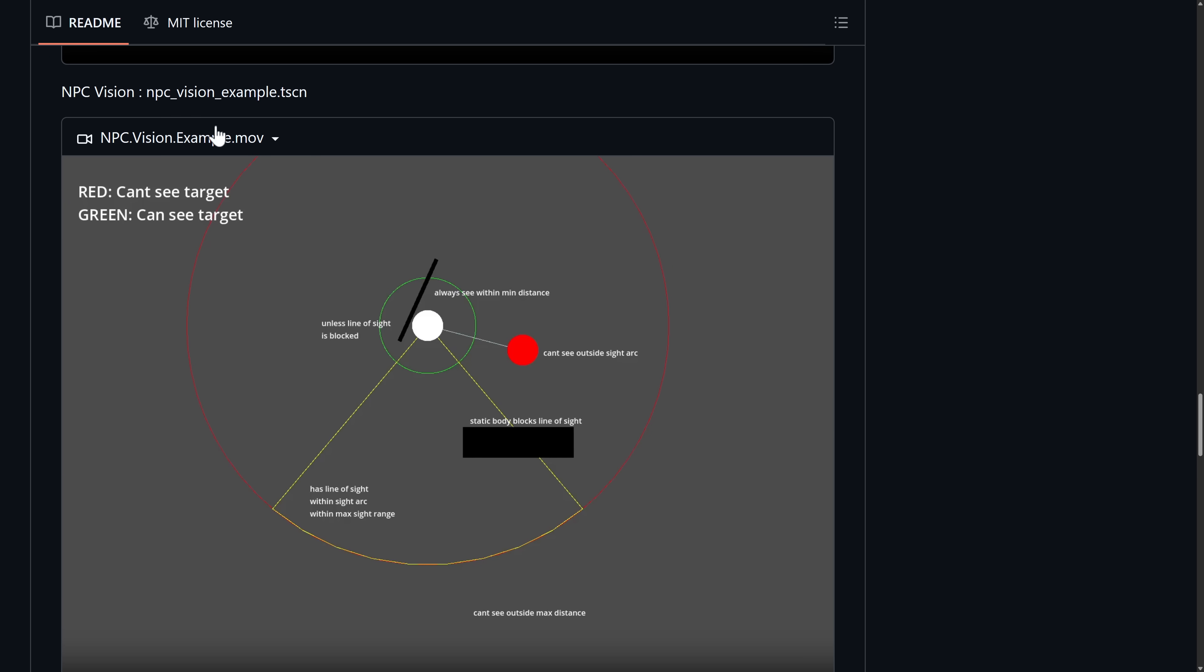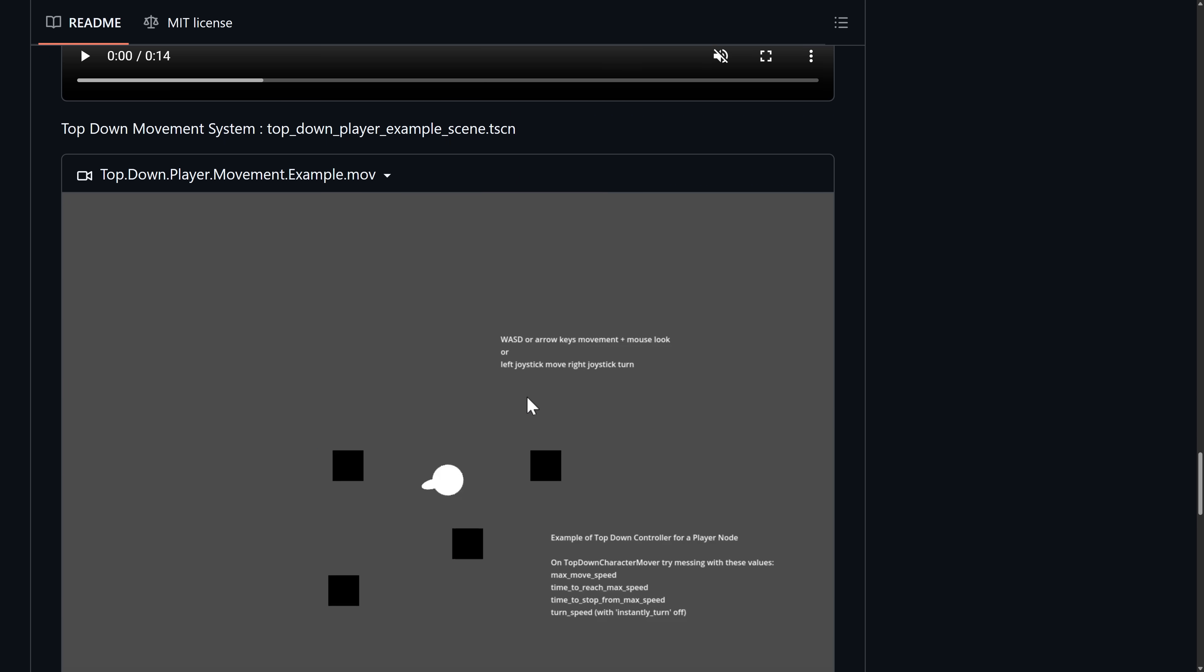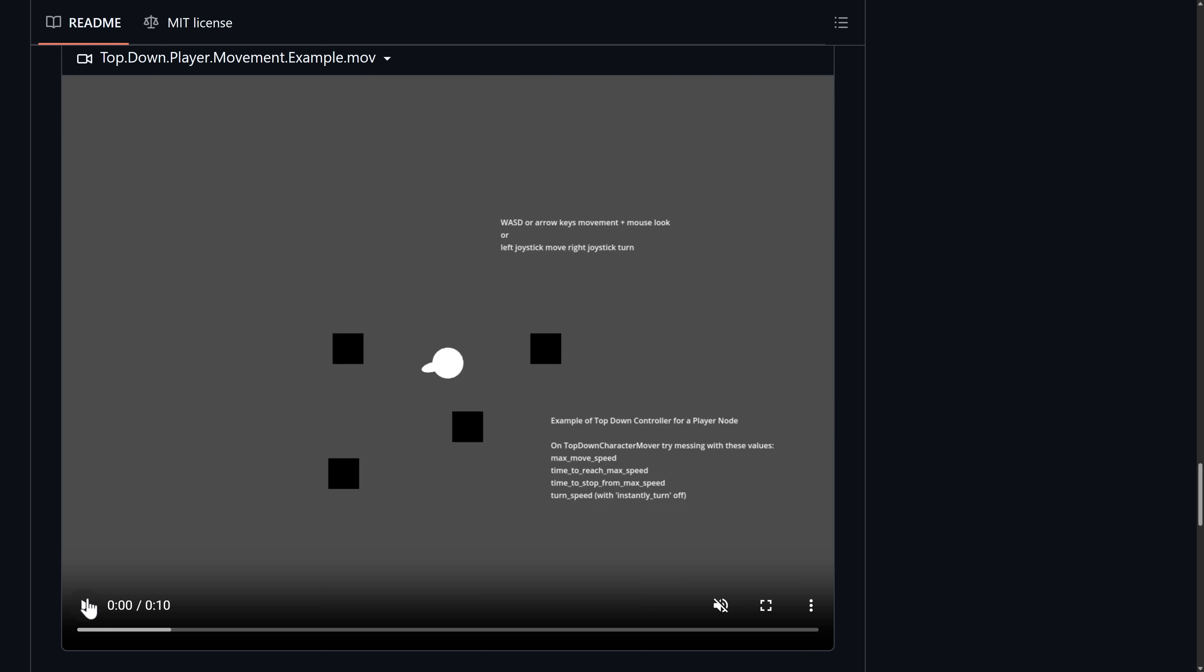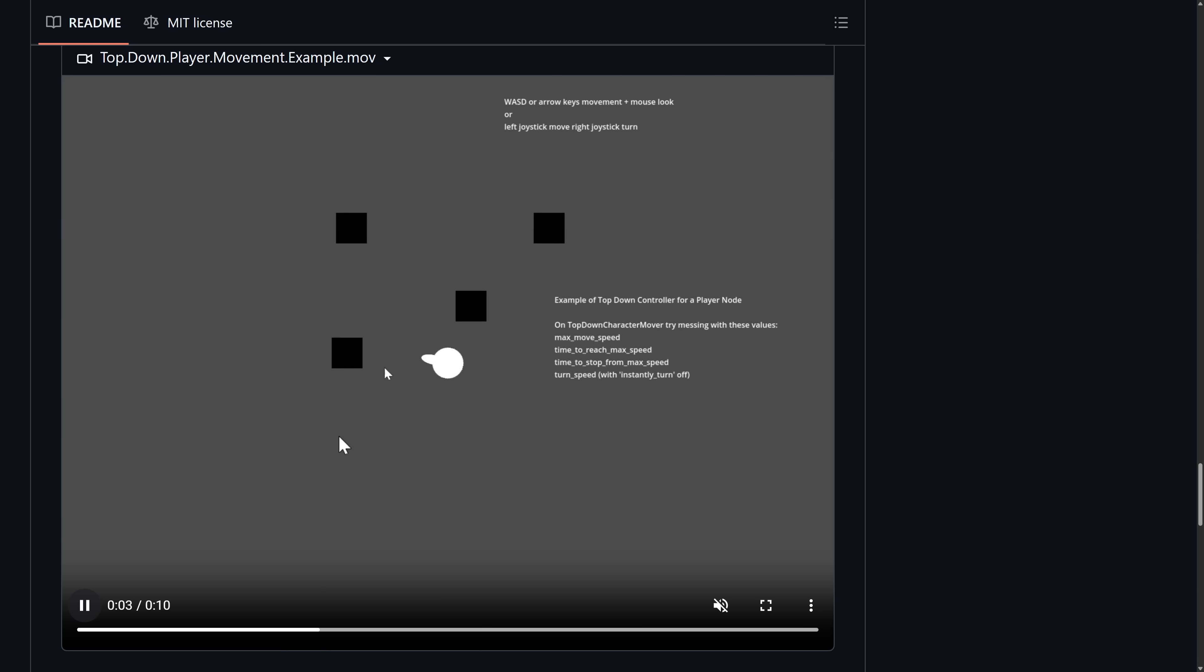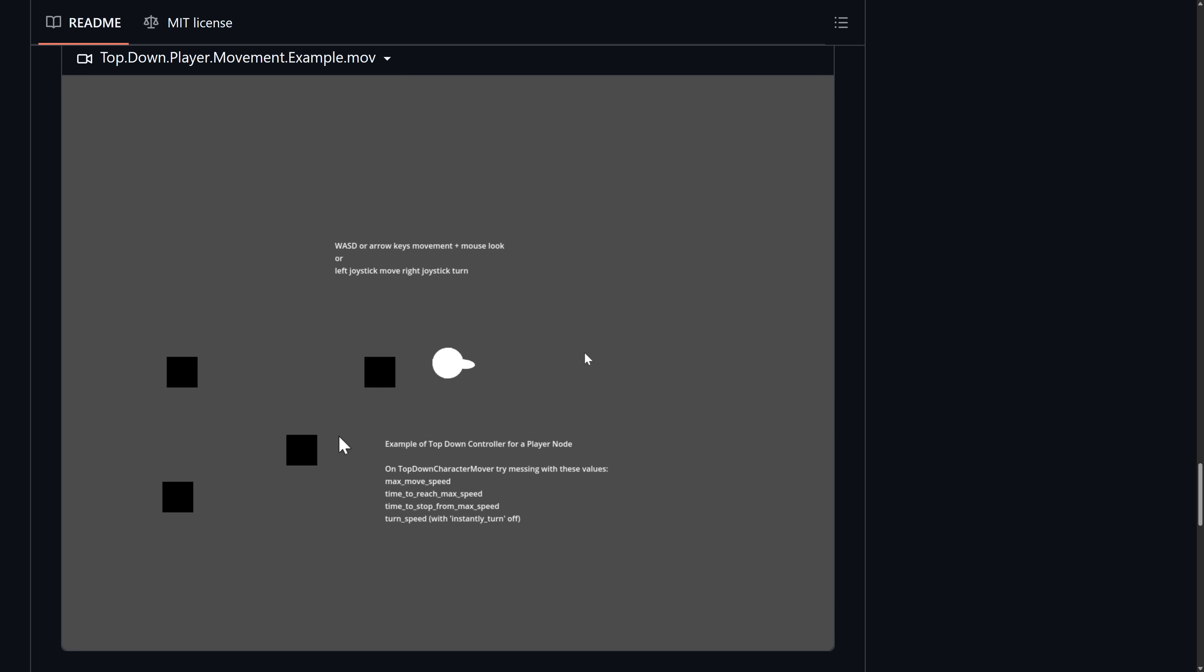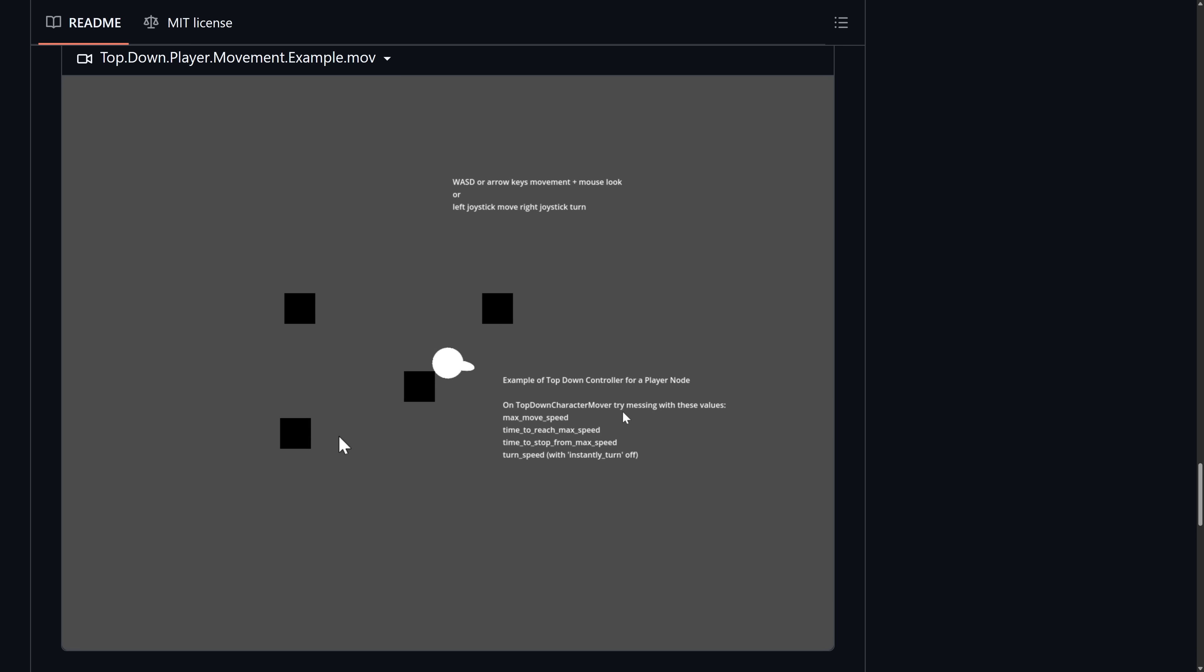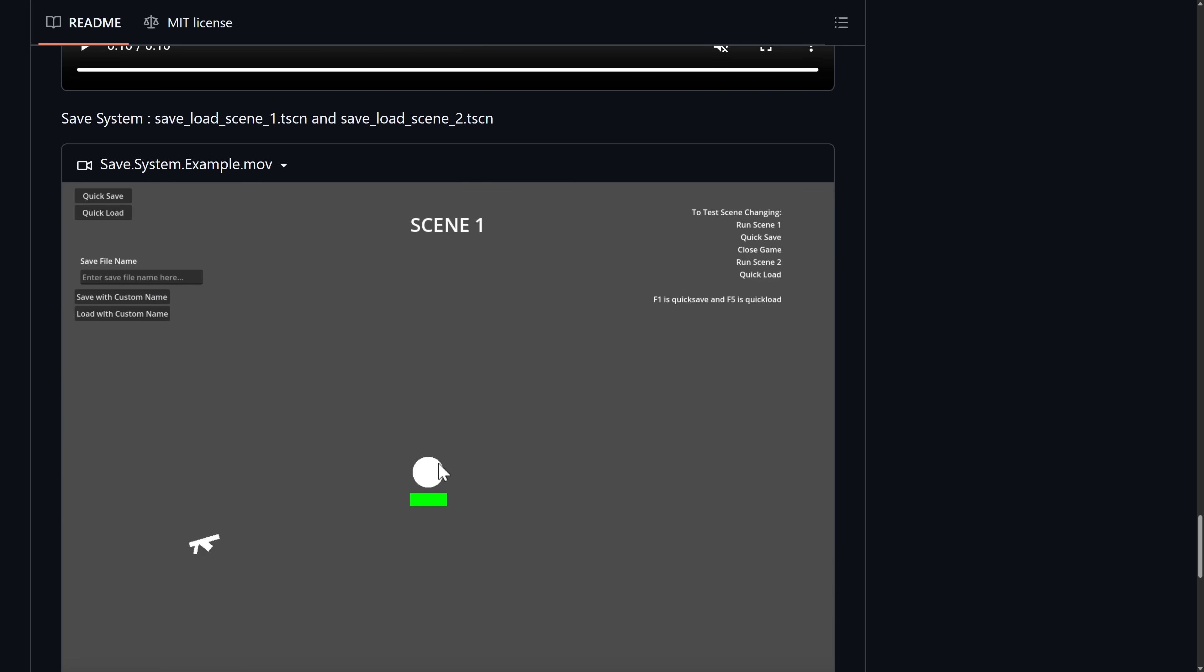The NPC vision code example, we saw this earlier on in action. There is a top-down movement system for using WASD keys to navigate around in a top-down scene. So if you're creating a top-down style game, there's kind of a bonanza of assets available here. So you need a character controller for your top-down character that is included here as well.